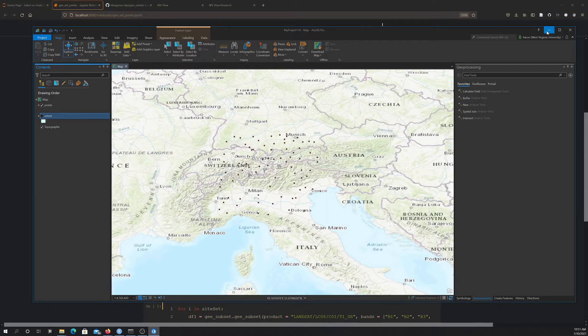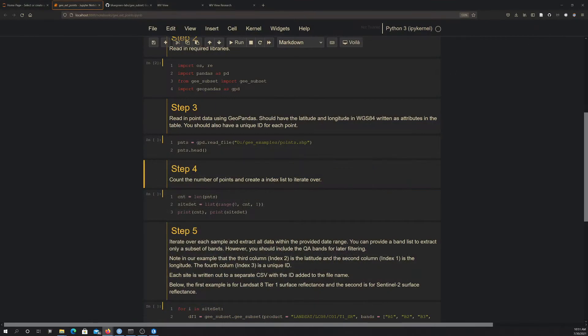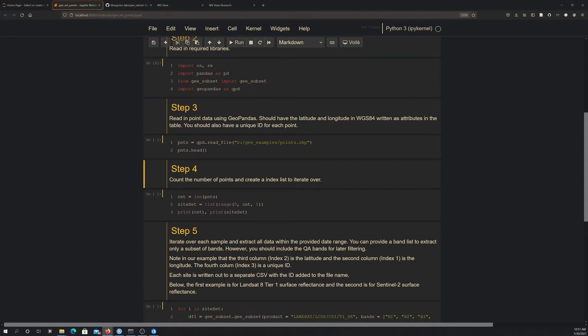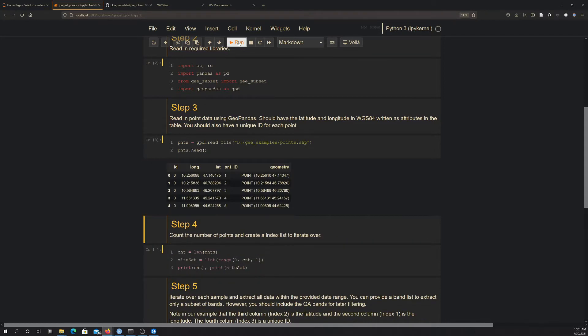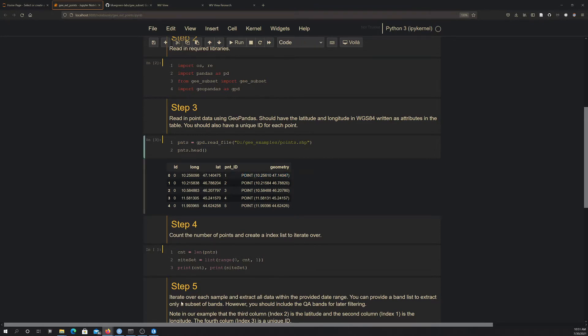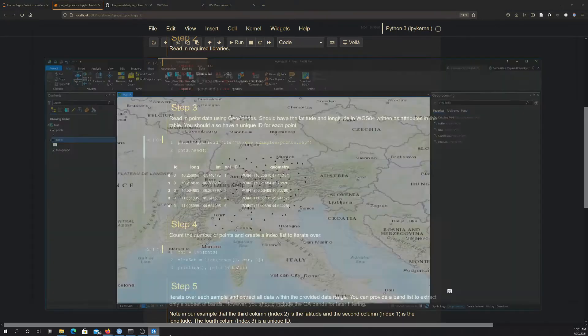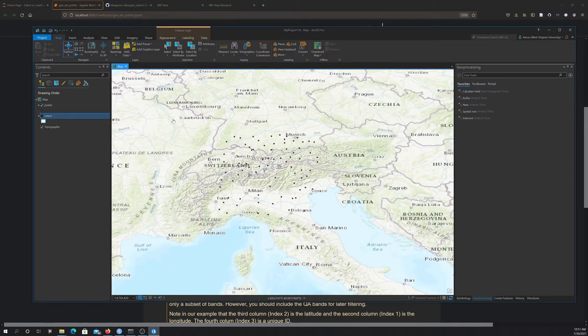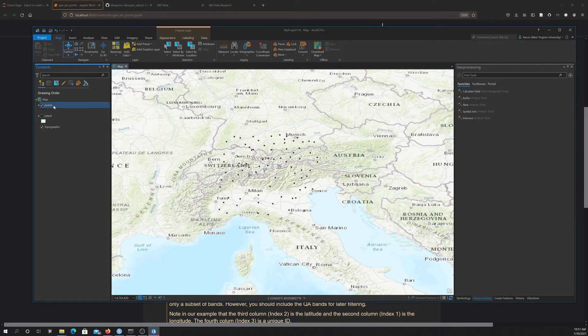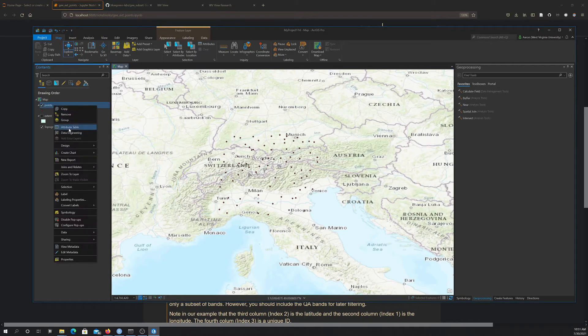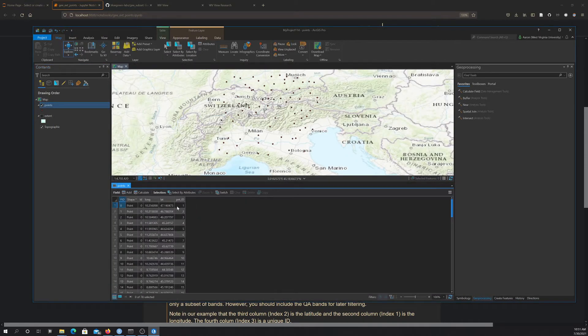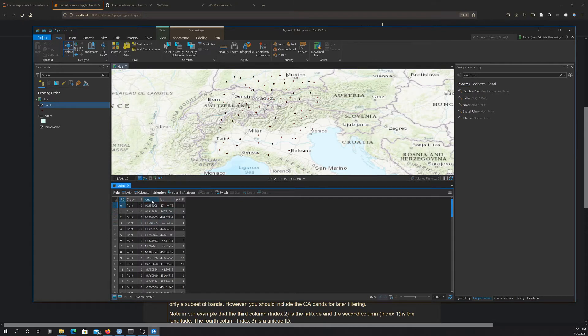So that's the data. So when you read this in with GeoPandas, it effectively reads it in as a pandas data frame, but it maintains the spatial reference information in the table. And I'm just calling head on it here so we can see the first set of records. So you see it has an ID, a longitude, a latitude, another ID for the points, and then we have the geometry field here. So again, if we go into that attribute table here, you can see basically the same setup. So we have our FID, we have our longitude, latitude, and point ID.